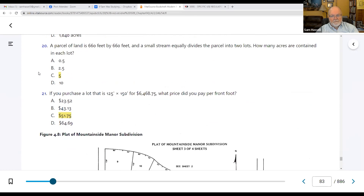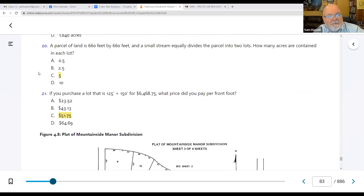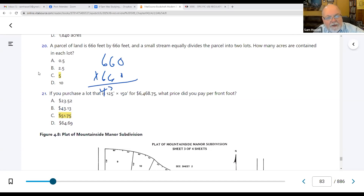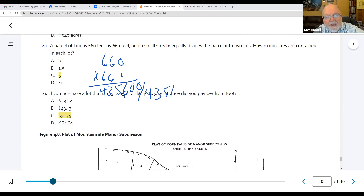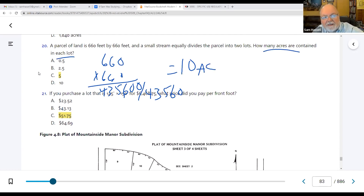Number twenty: a parcel of land is 660 feet by 660 feet, and a small stream equally divides the parcel into two lots. How many acres are in each lot? Multiply 660 × 660 = 435,600. Divide by 43,560 square feet per acre = 10 acres total. Since we have two lots, divide by two: five acres in each lot.